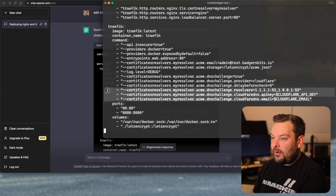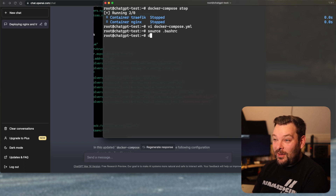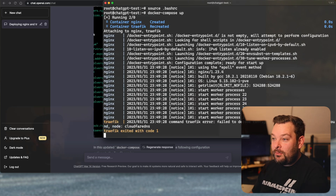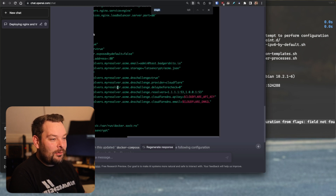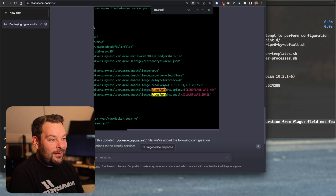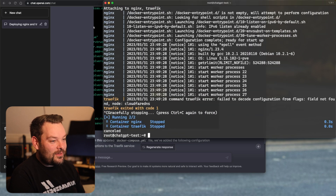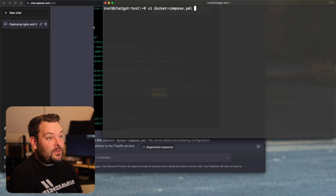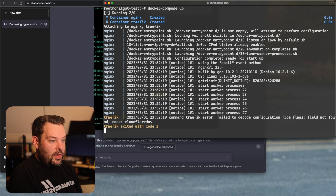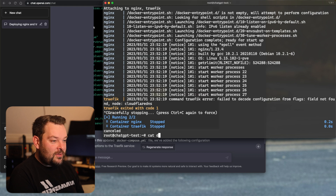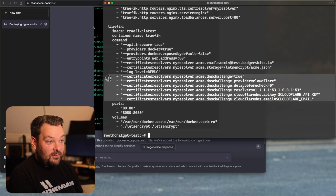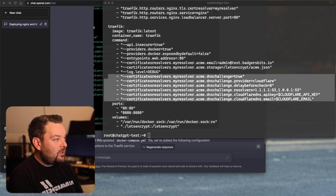I'm going to go off camera and edit a couple of secrets. Secrets are now set as environment variables, so let's bring these containers up and see what happens. Isn't that interesting — there is a typo. A flipping typo! The ChatGPT output has a typo in 'cloudflare.' With the typo fixed, let's bring those containers up one more time. We get: 'command Traefik error configuration failed to decode configuration from flags — field not found: cloudflare dns.'